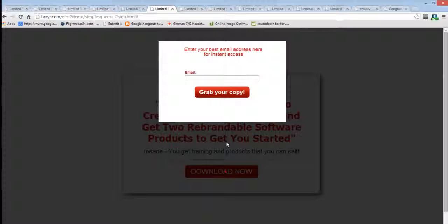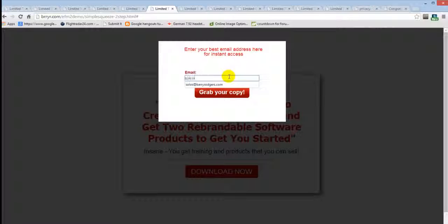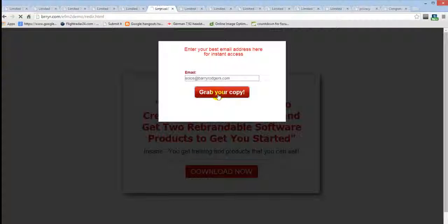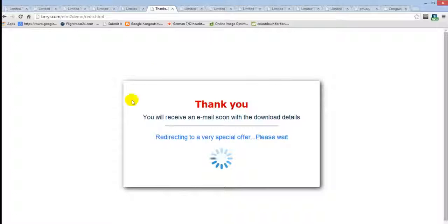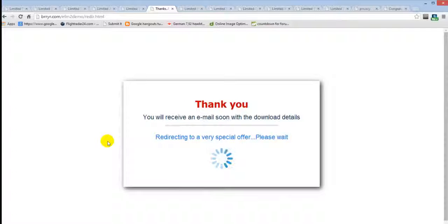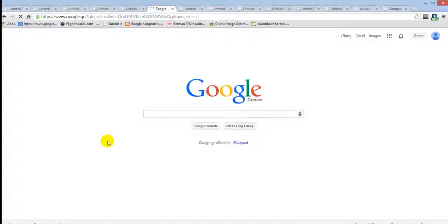Let's see what happens when someone signs up. I'll put my email address in and click 'Grab Your Copy Now.' We go to the redirect page — which is all made for you, and you can change the text on it — and it's going to redirect to a special offer. I've set it to go to Google in this instance, but this would be displaying a paid one-time offer to your subscribers.